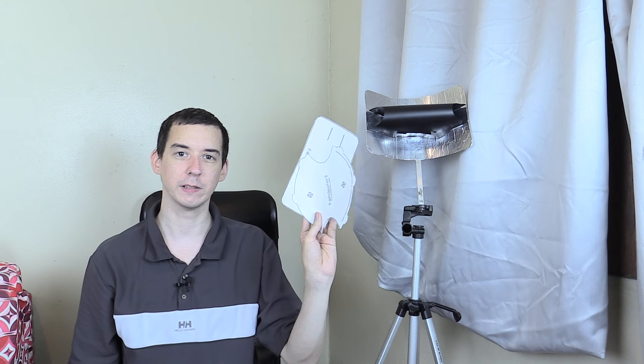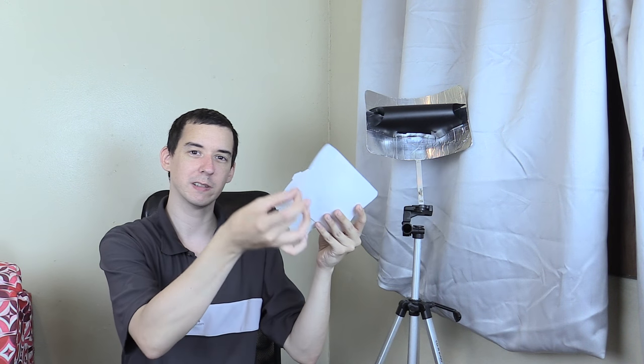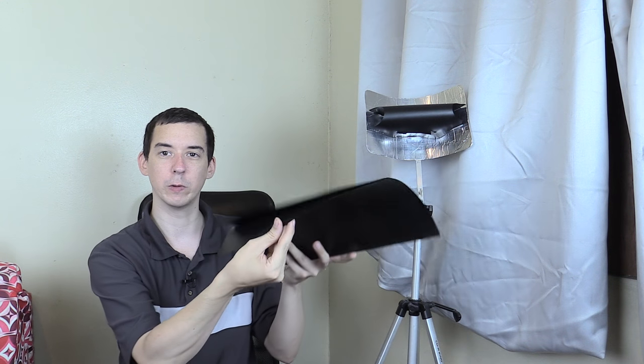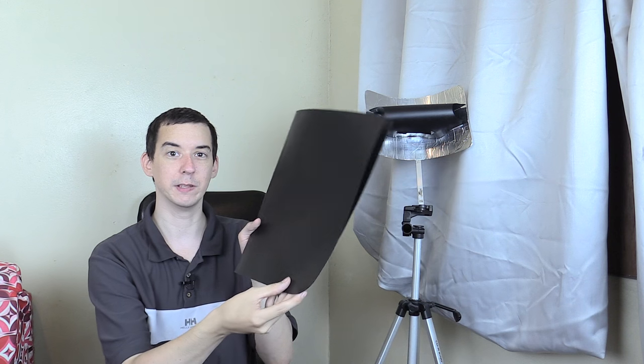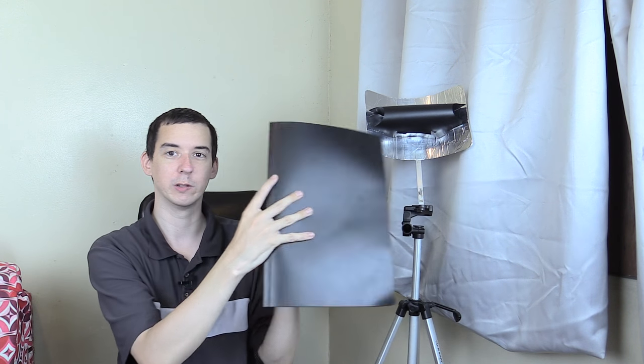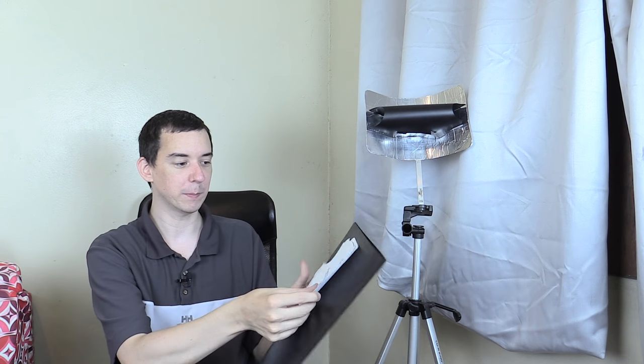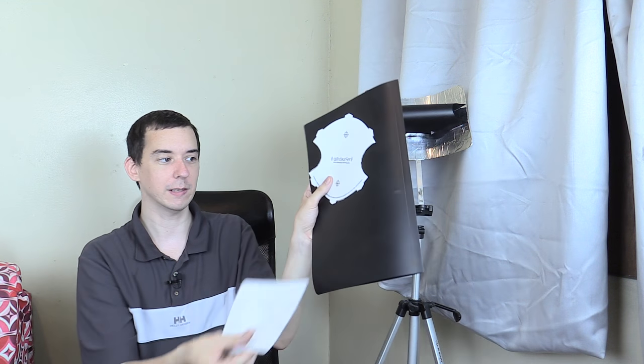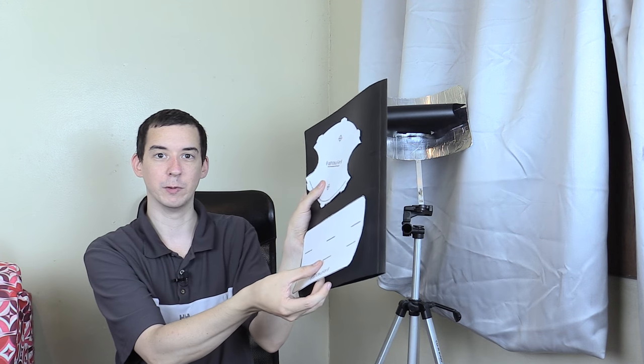And once you've got your template you want to find something that's stronger than paper because this just isn't strong enough. Now for this one I used a plastic folder like this but you can also just use cardboard. I used this because I just didn't have any cardboard large enough whereas this is quite a large folder. So you just put your templates on there, cut around them and then you'll have your parts needed.